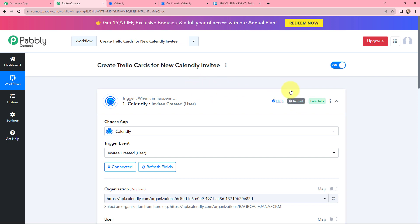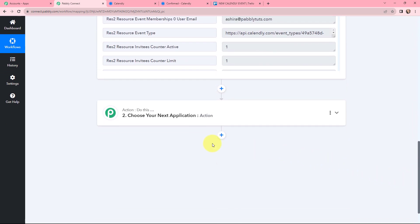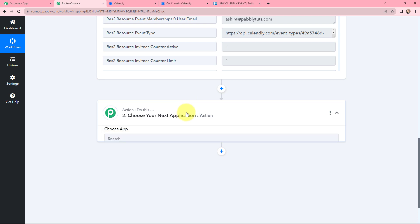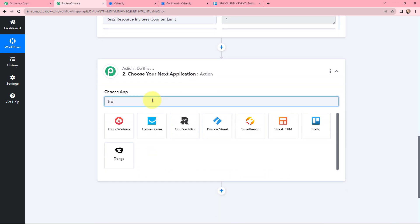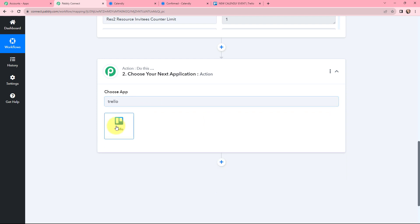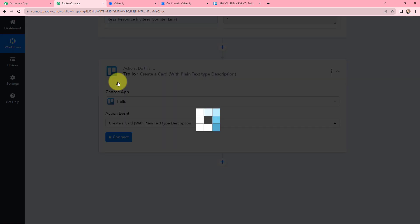My next objective is to create a card in Trello using the same details. I will click on the action window and search for Trello. In the action event I will select 'Create a Card with Plain Text Type Description' and select it.